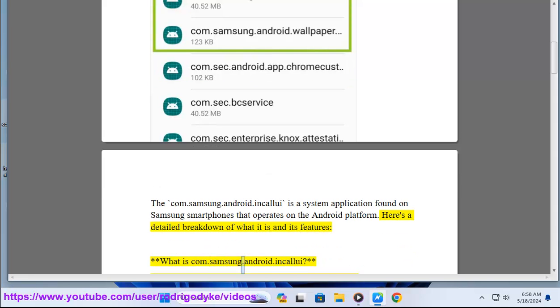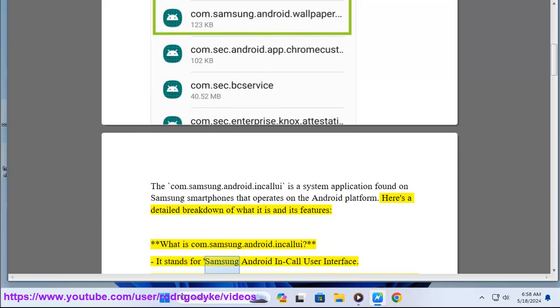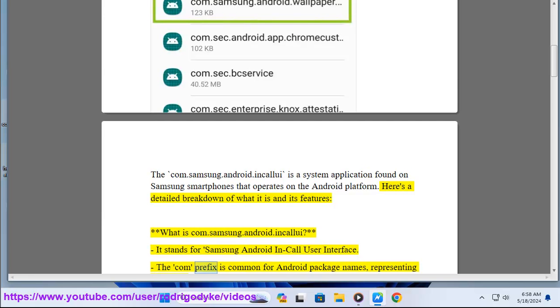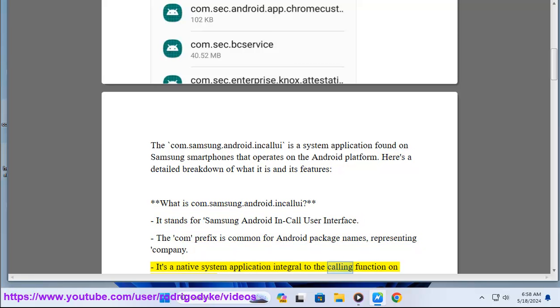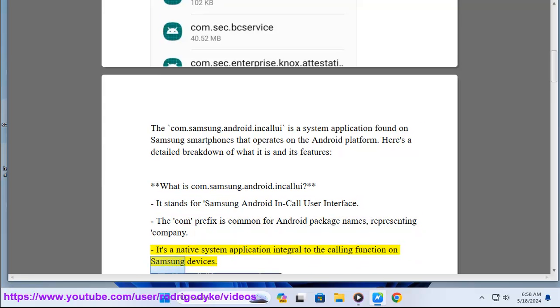It stands for Samsung Android In-Call User Interface. The 'com' prefix is common for Android package names, representing 'company'. It's a native system application integral to the calling function on Samsung devices.